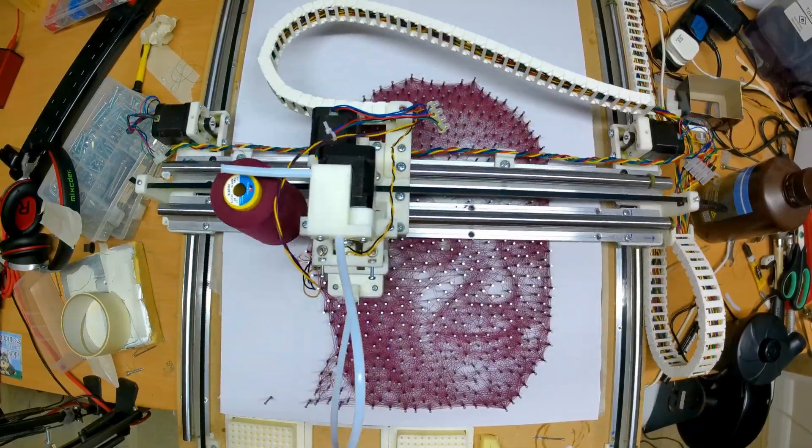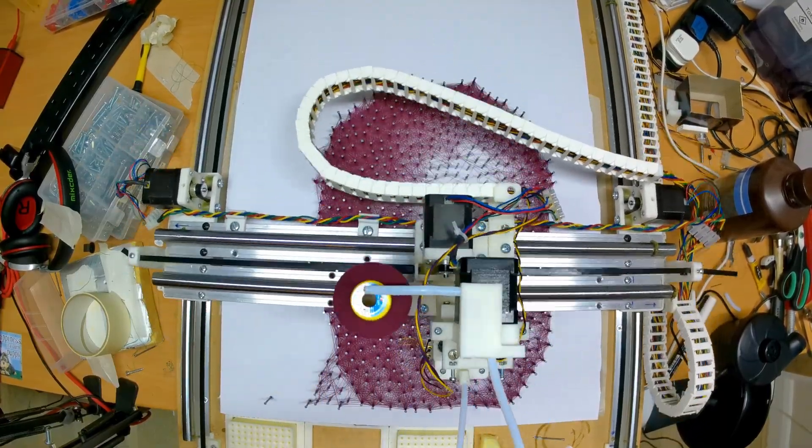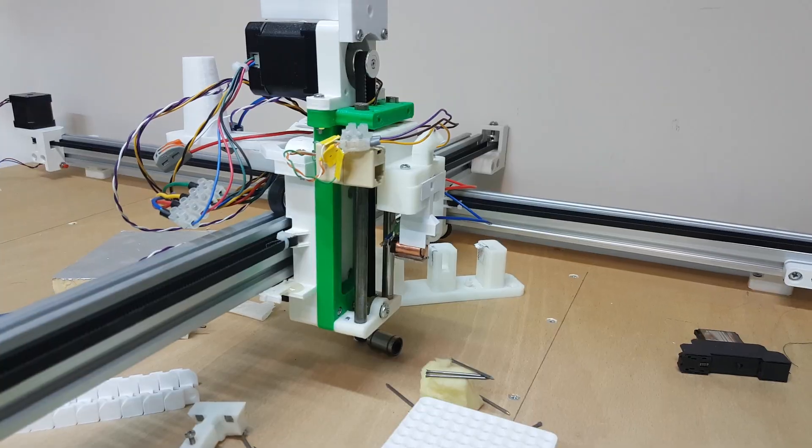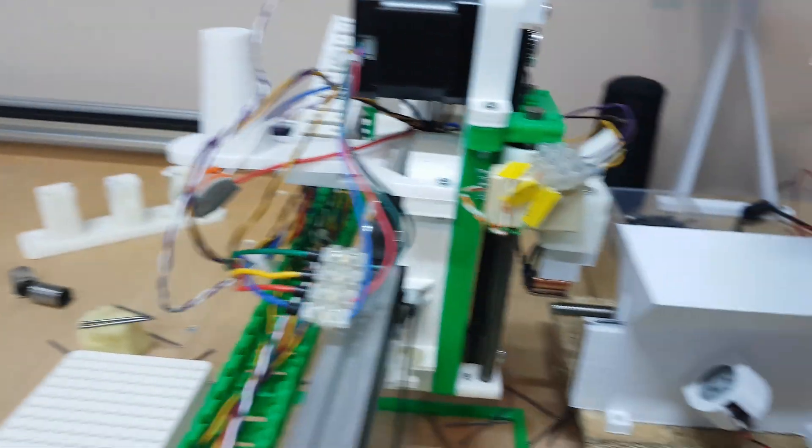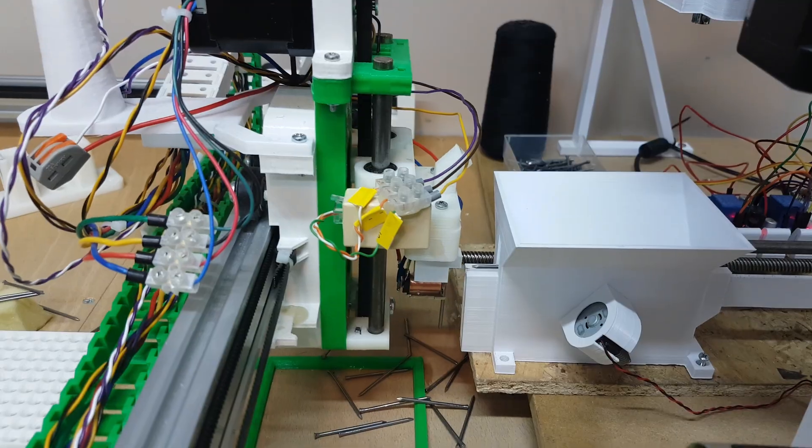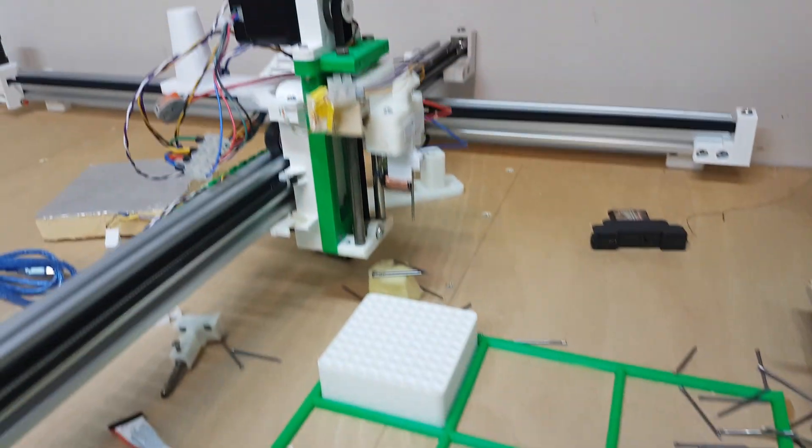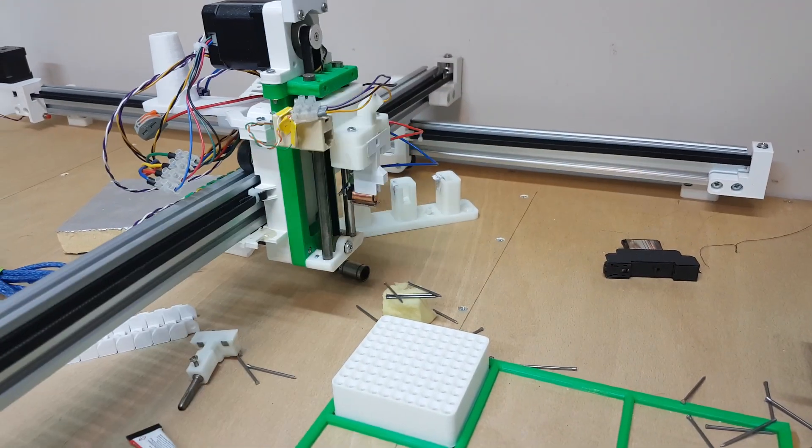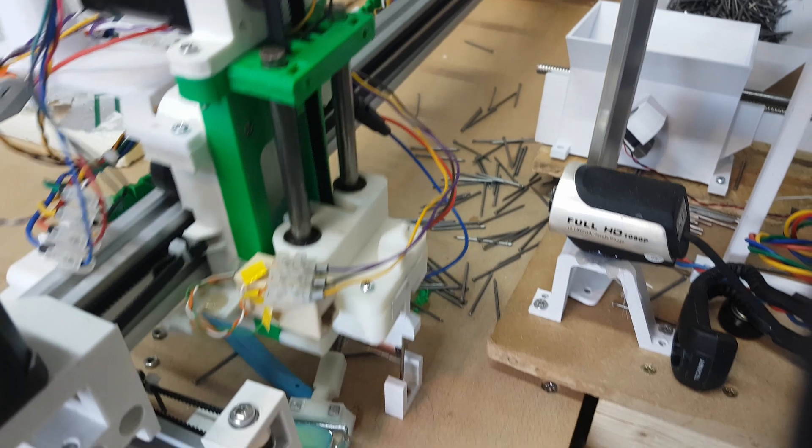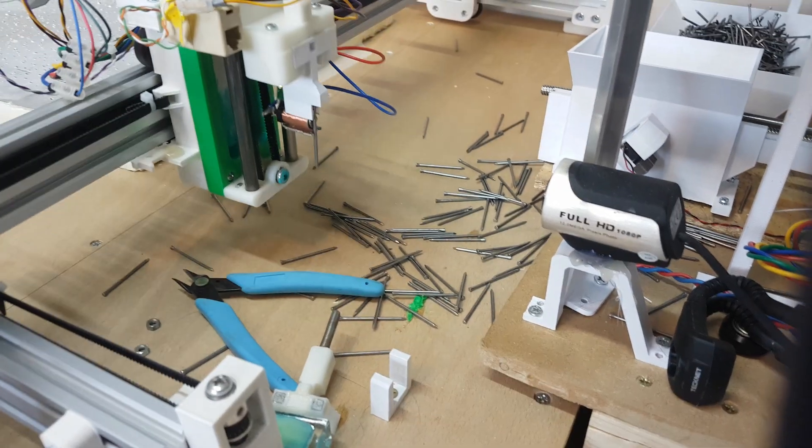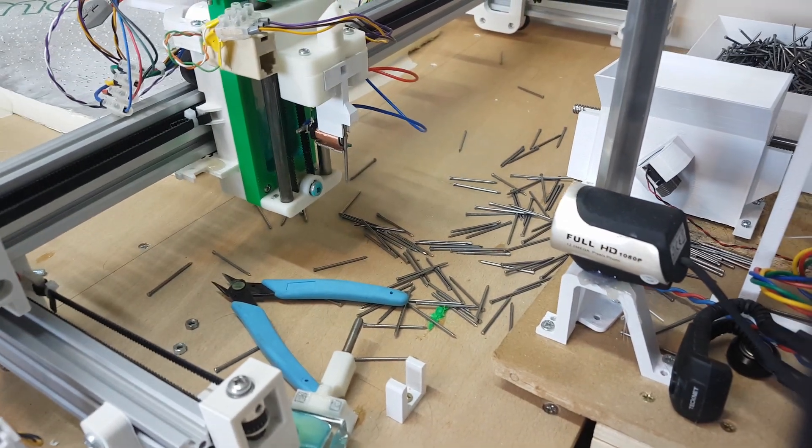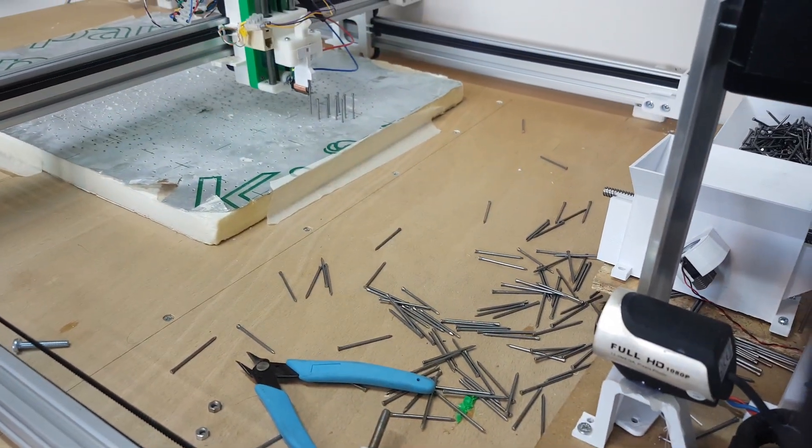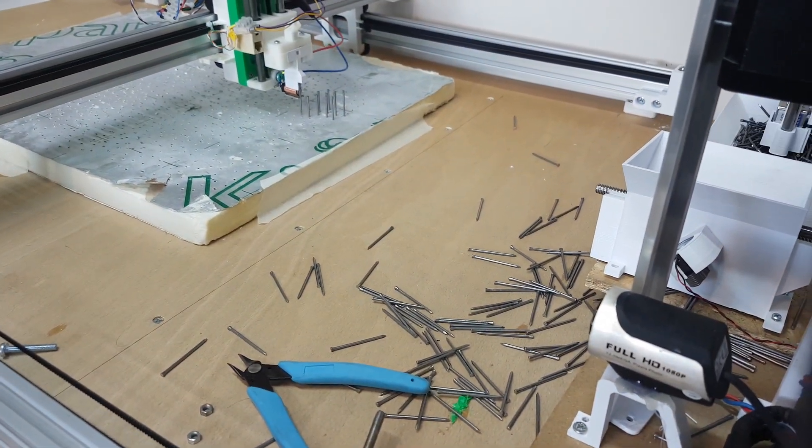But then I thought there's not really much point in just reassembling as it was. So I actually redesigned it. Instead of these very heavy linear rails, I changed it to a v-slot design which was much lighter. I also optimized for speed so I could have it generate these string arts as quickly as possible.